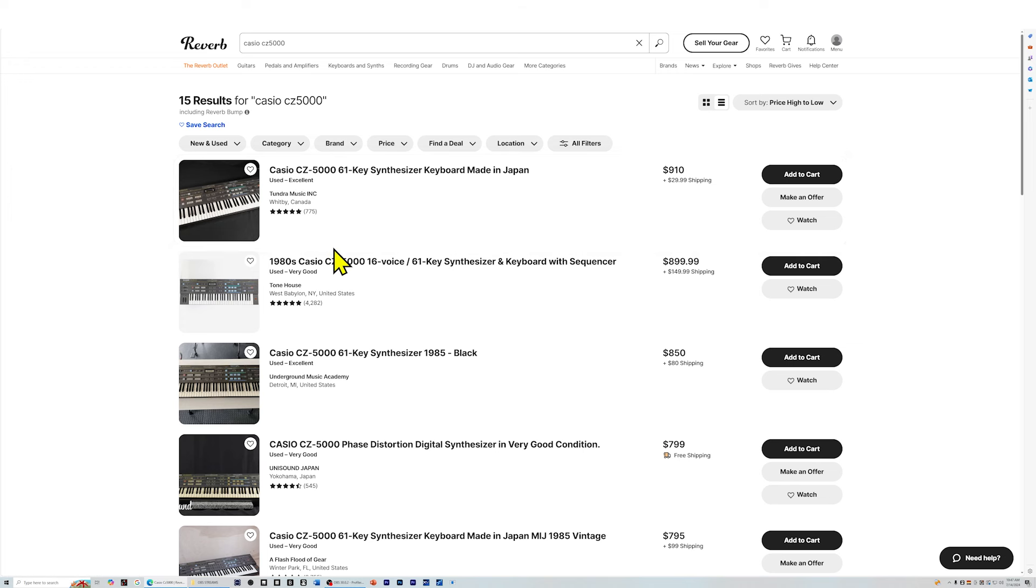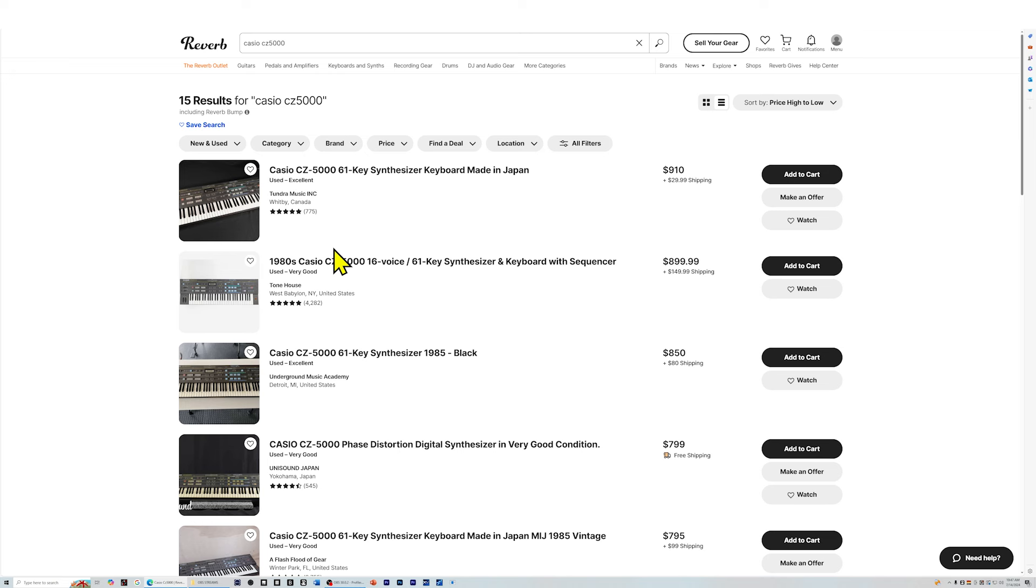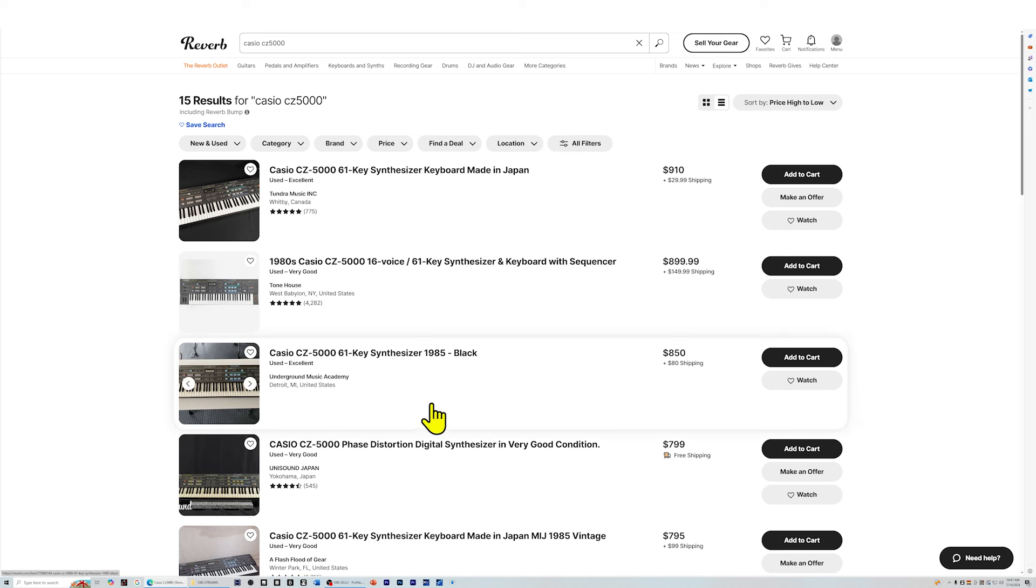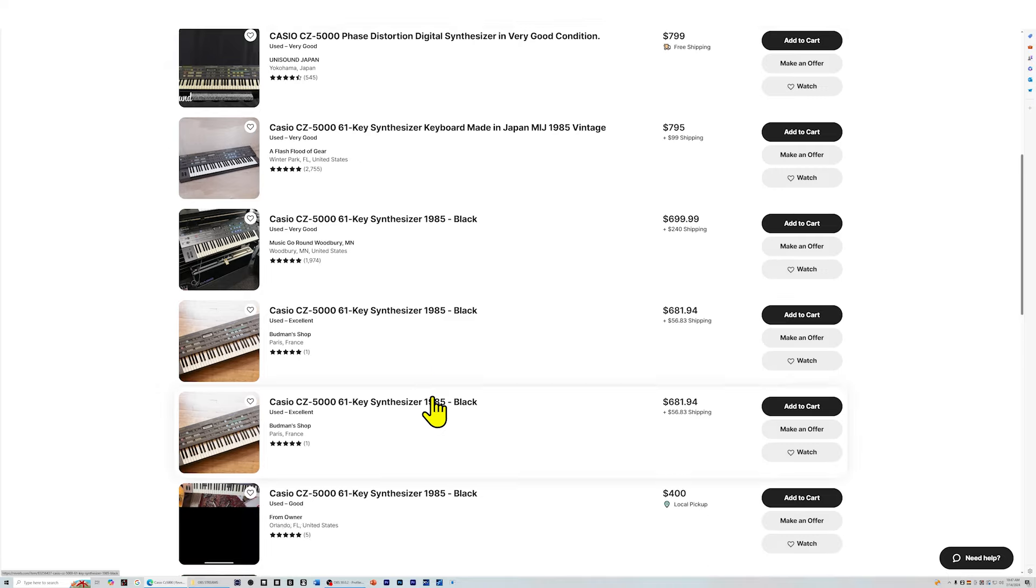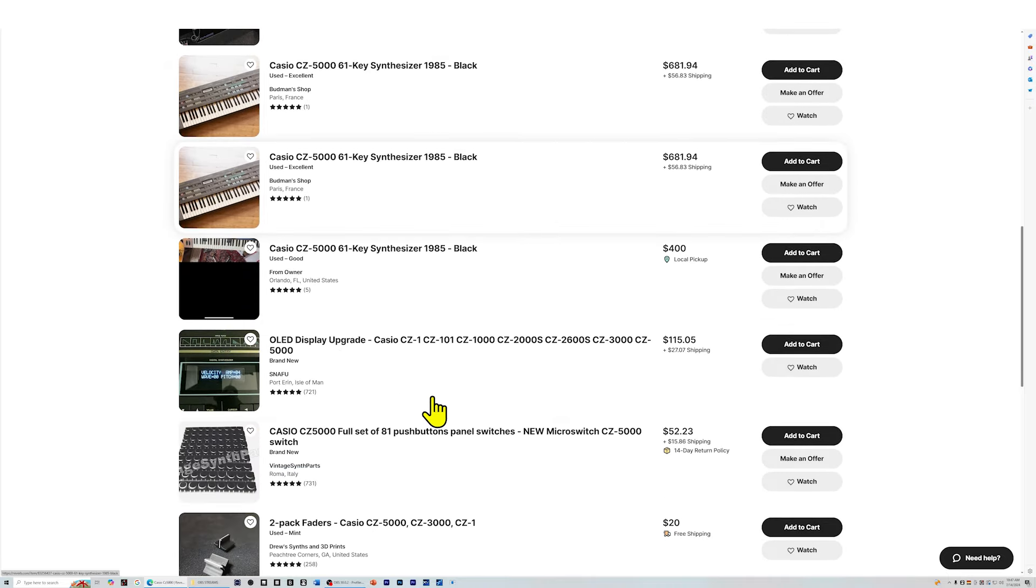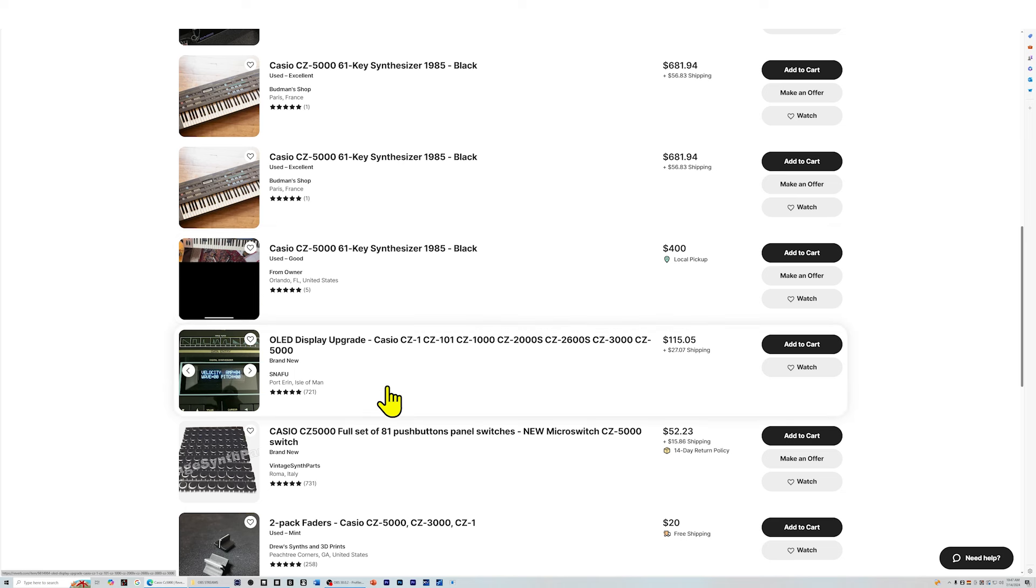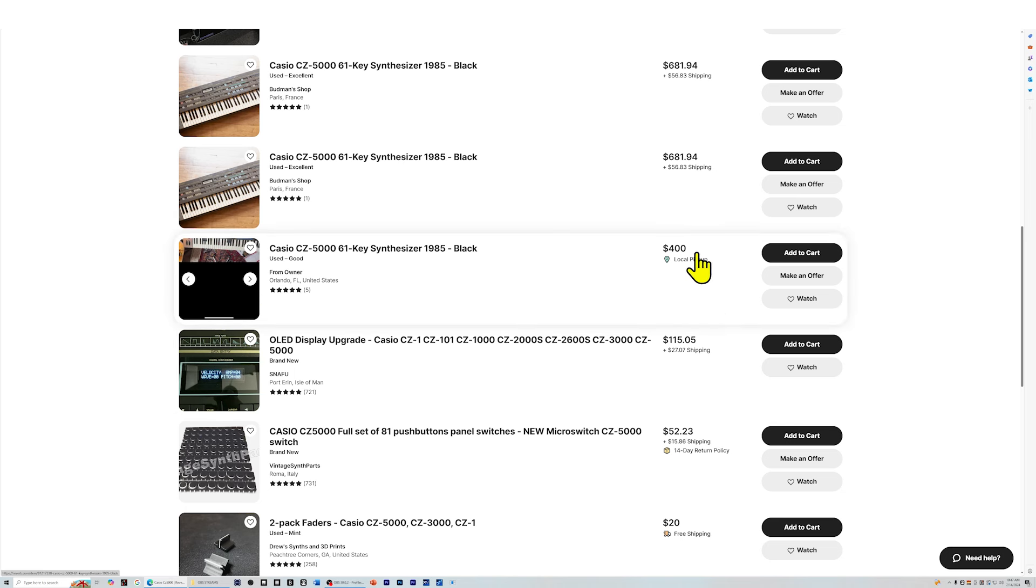Next up, CZ5000. This is the top of the line of the CZ keyboards from Casio that use phase distortion. It's not quite FM. It's definitely not analog. You have to listen to it and see if you like it. The nice thing about the CZ5000 is it has a lot of buttons on it and it has a chorus and it has a sequencer. This was their top of the line. Let's see if we can find one that's in pretty good condition.